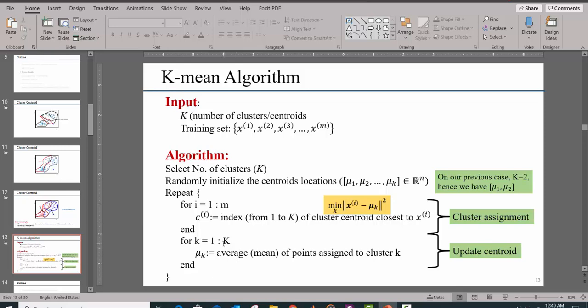And you then compute the average points assigned to each cluster. The process is repeated until the cluster point does not change. That's where you know you've reached convergence.